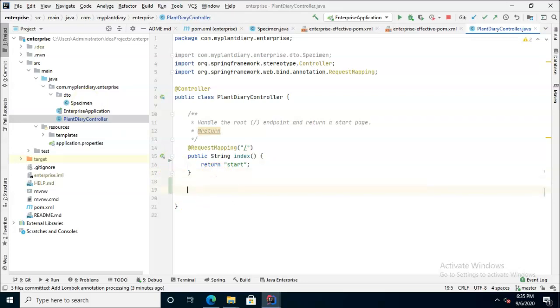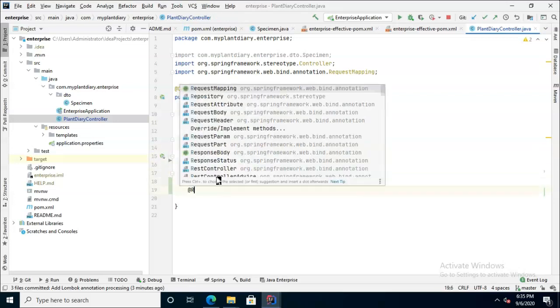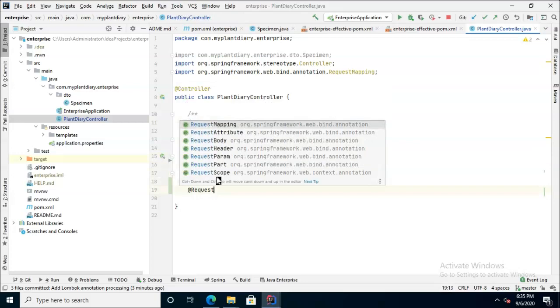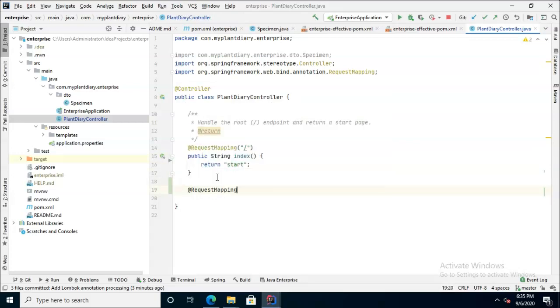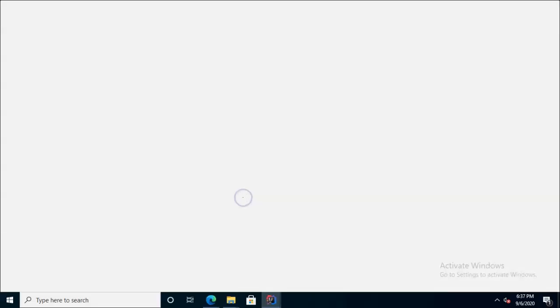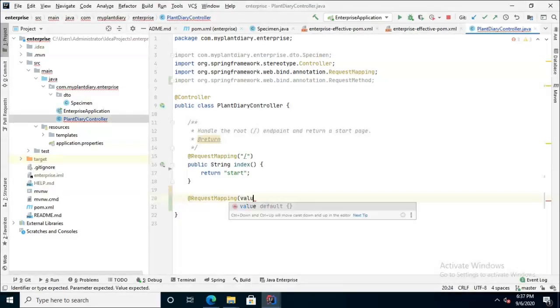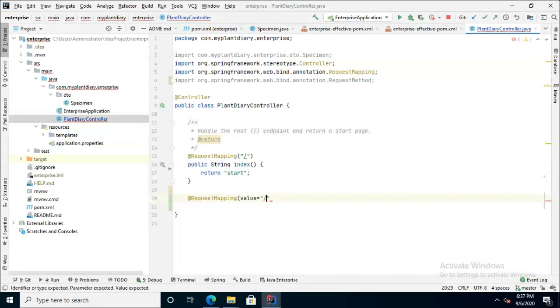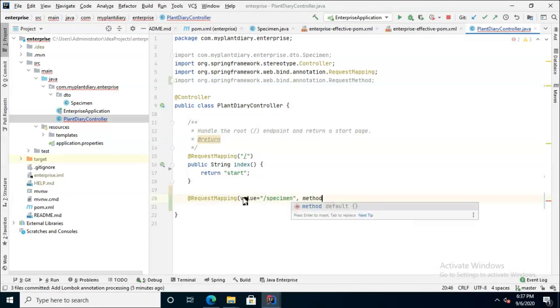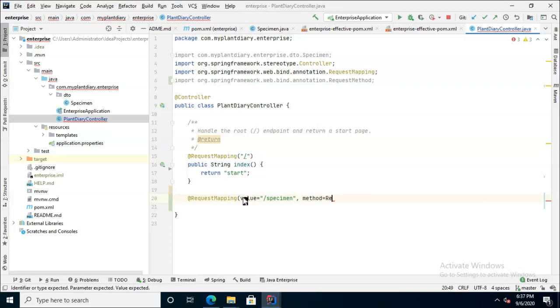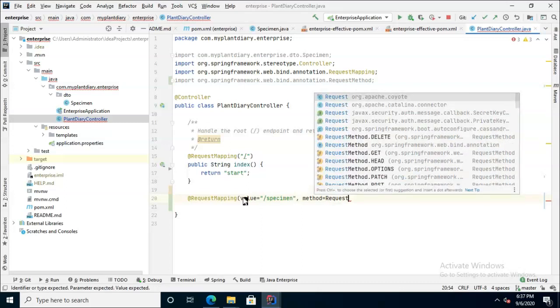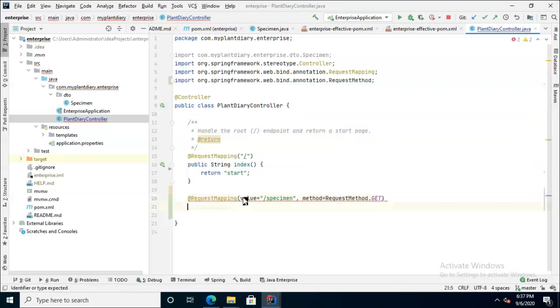Let's start an easy one. Let's think about doing a get mapping. We can say at request mapping and then value equals, and then that's the endpoint that we want to hit. So maybe specimen, comma, method equals request method.get.